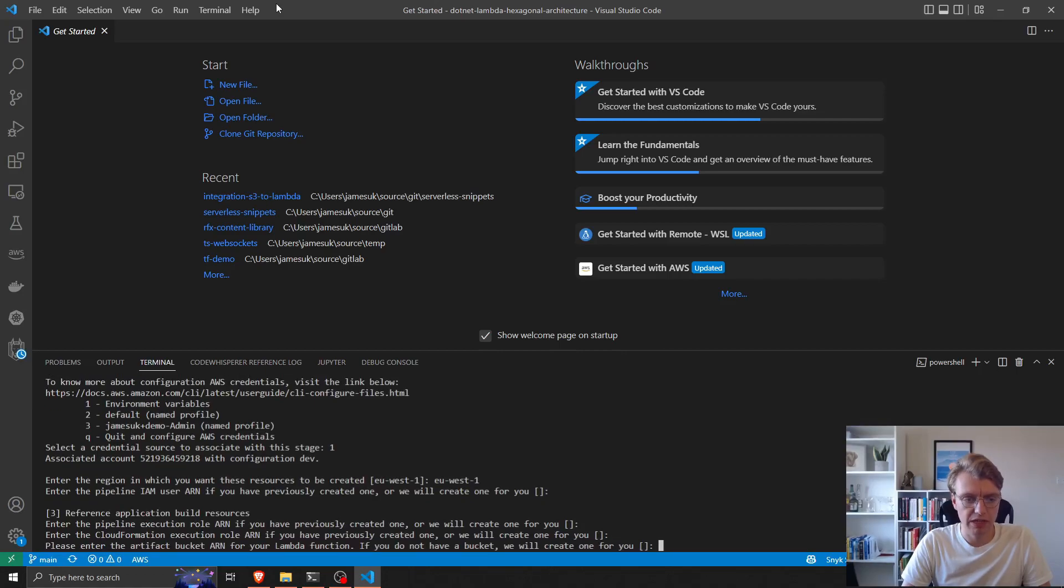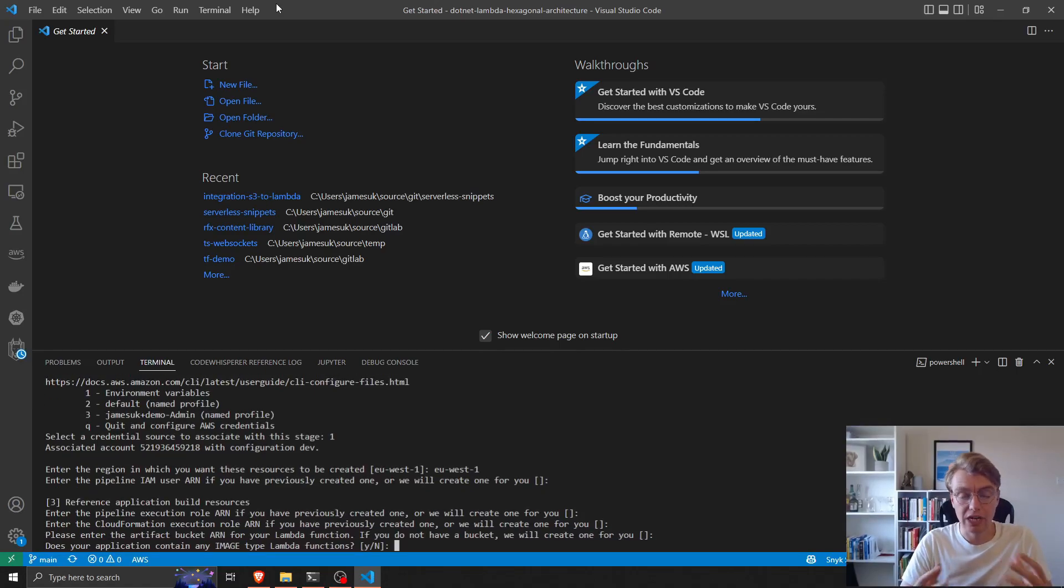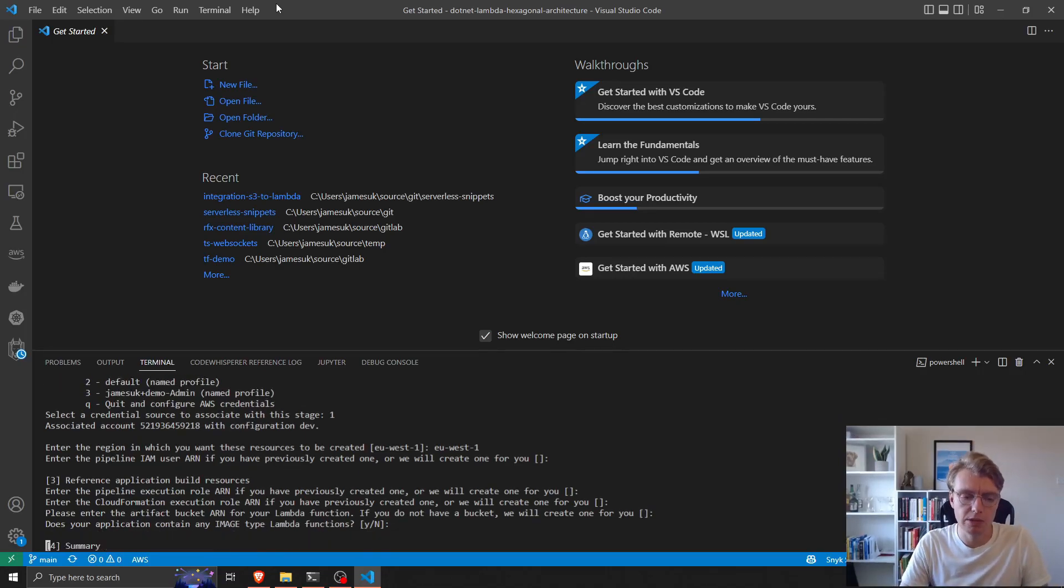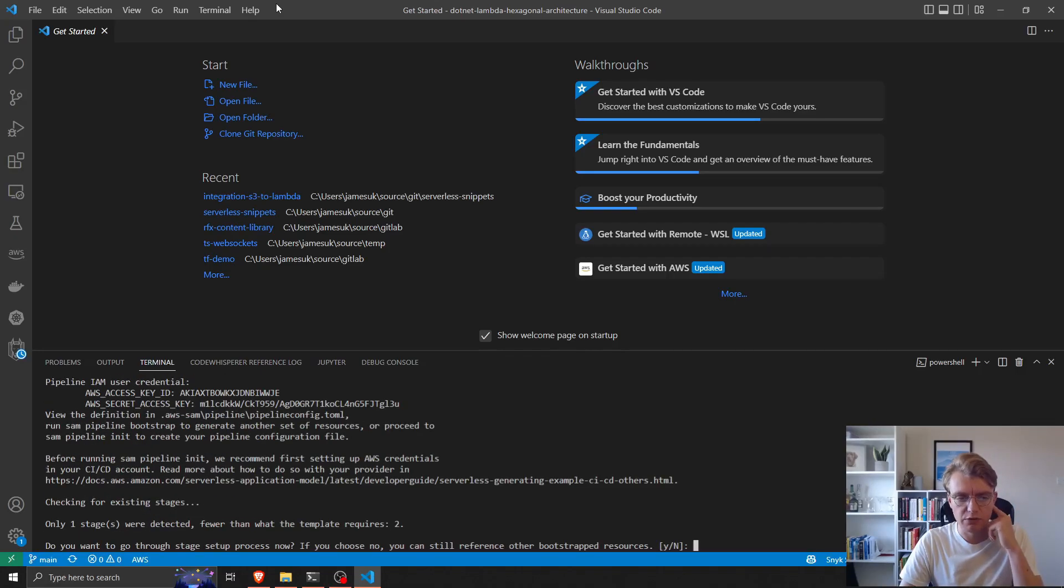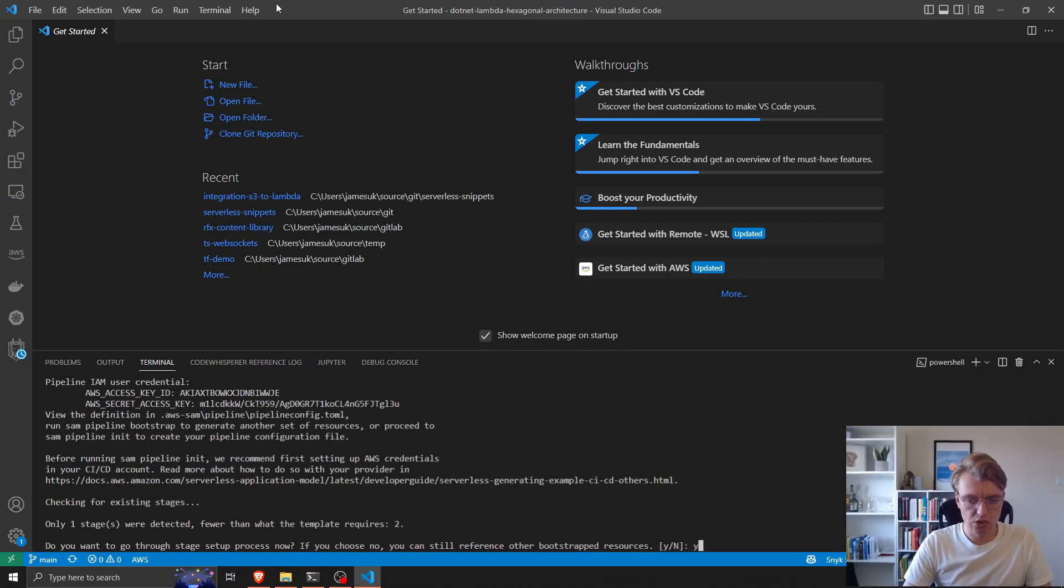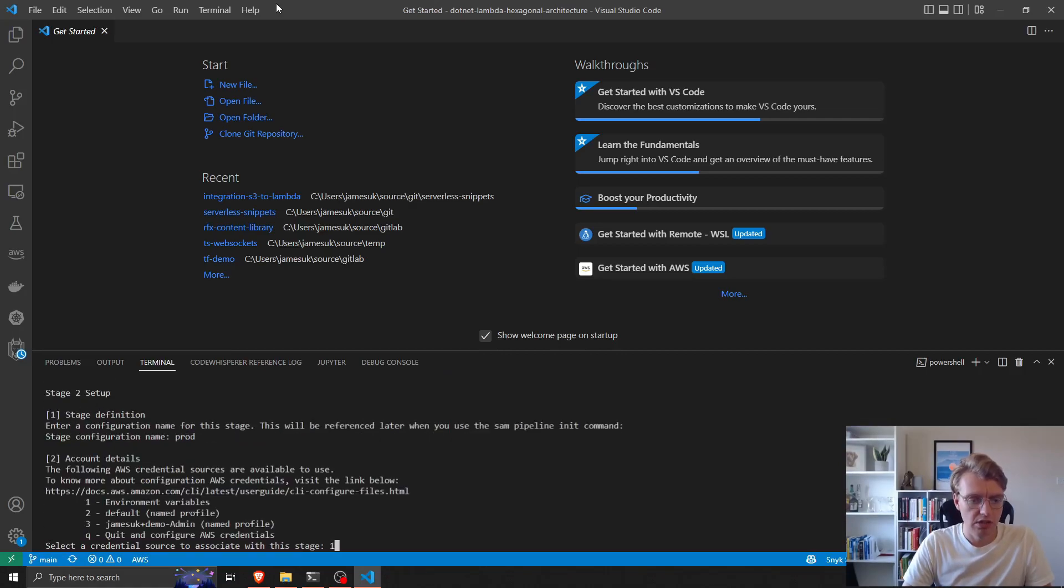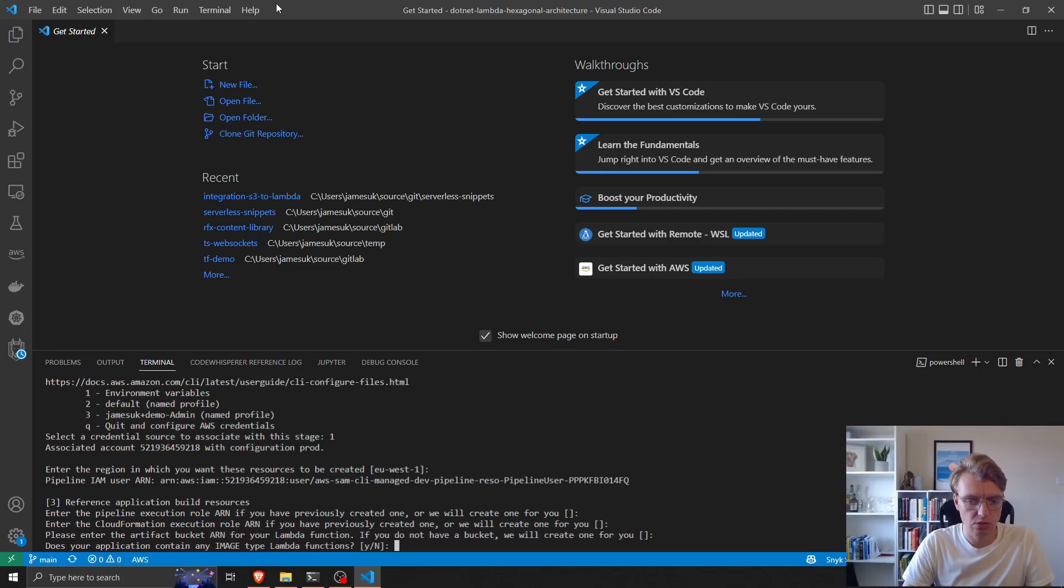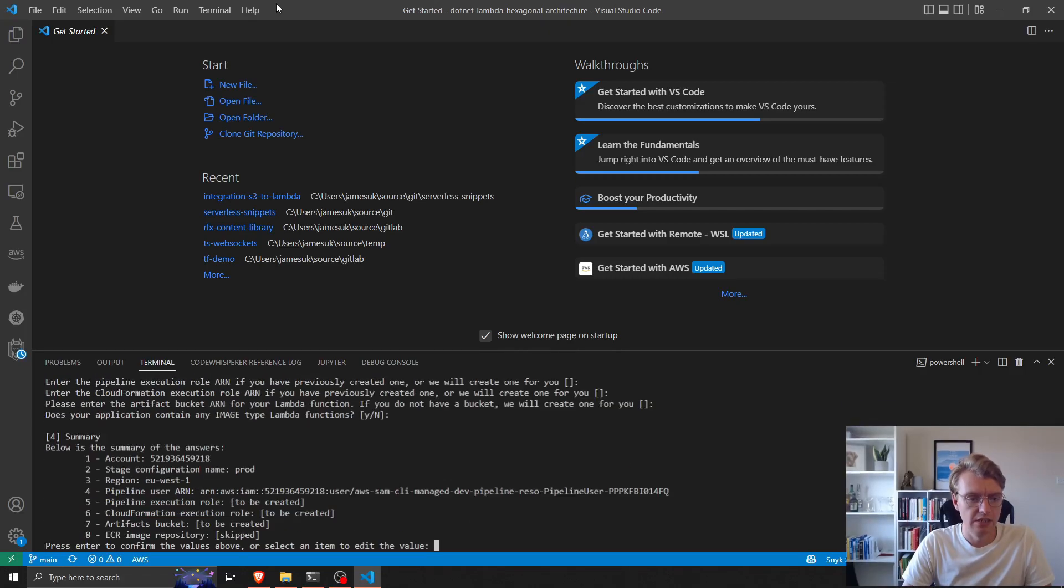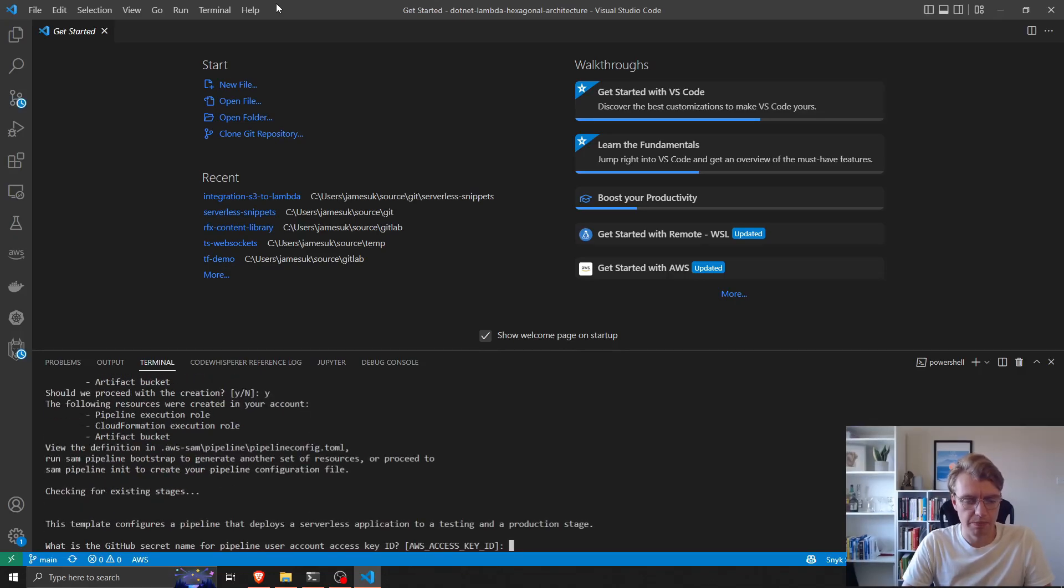So we'll create all of them, create a new bucket. We don't have any image lambda functions but the SAM CLI can support image functions as well. We get a summary and we'll confirm that. We want to create the resources for the dev stage and then I want to create a second stage called prod with the same credentials. We'll confirm that and create the resources.